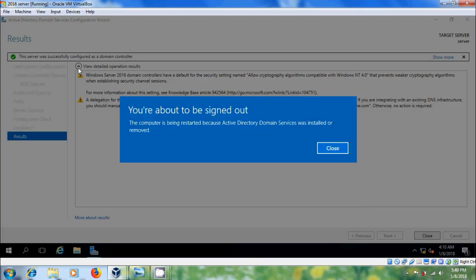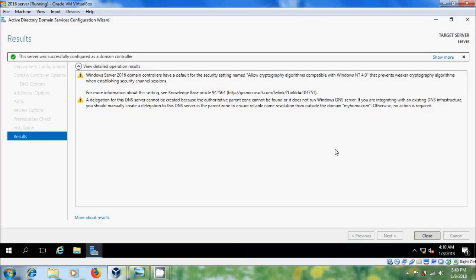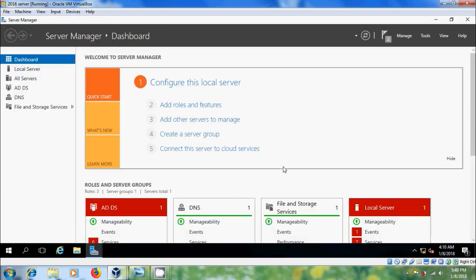After the server was successfully configured as a domain controller, we have to restart this. Close.